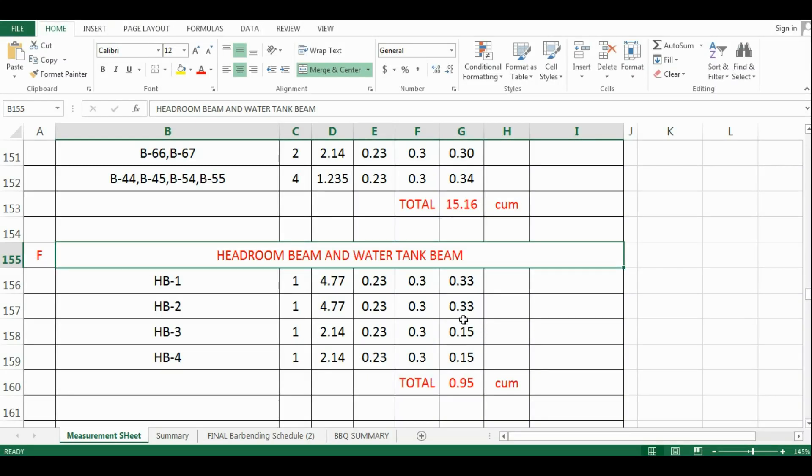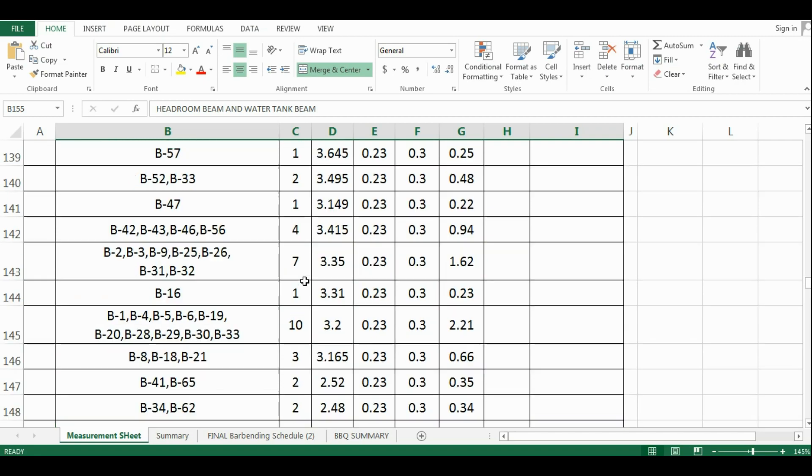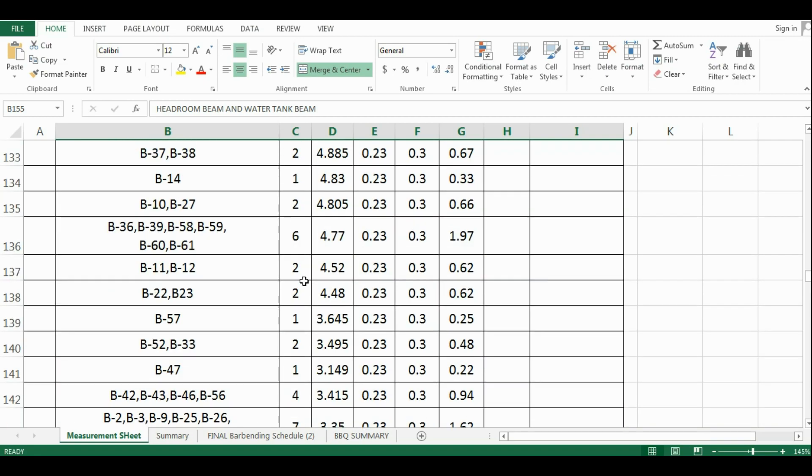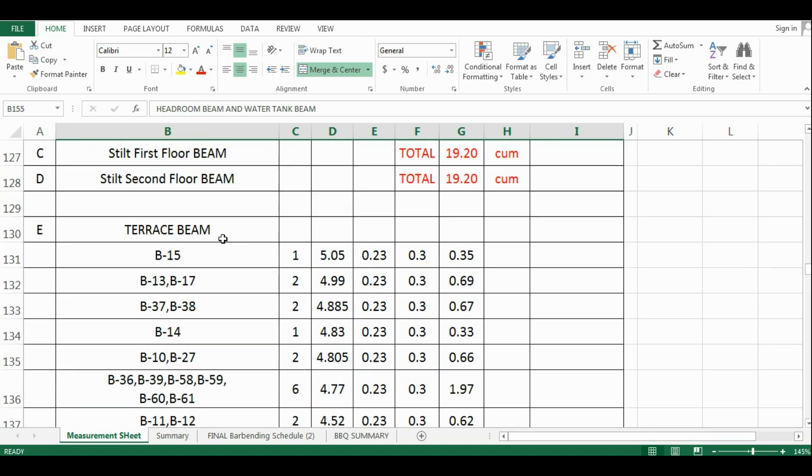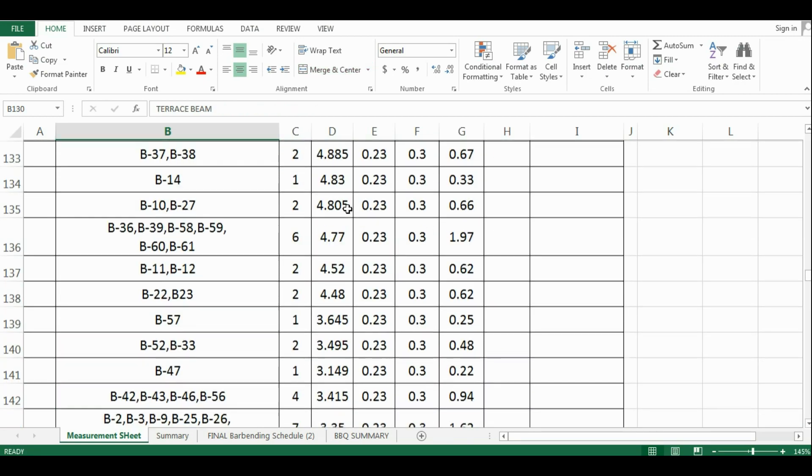Hello everyone, welcome to Unite Coaching. In the last video, we have seen the estimation of quantity of concrete for floor beams in Microsoft Excel.